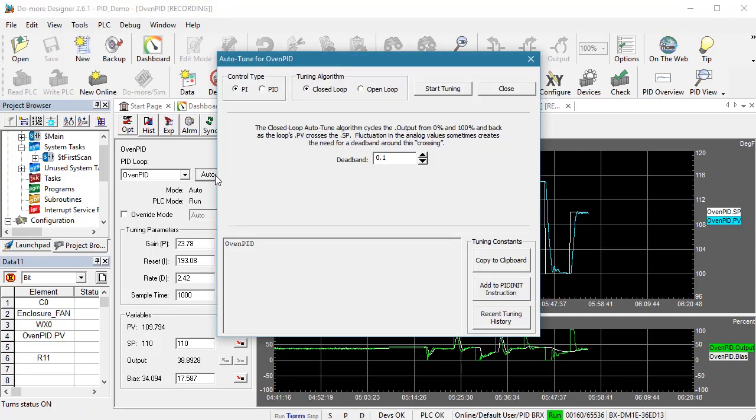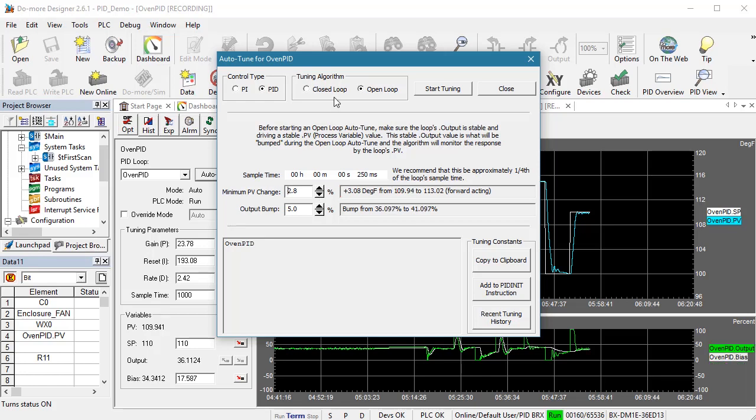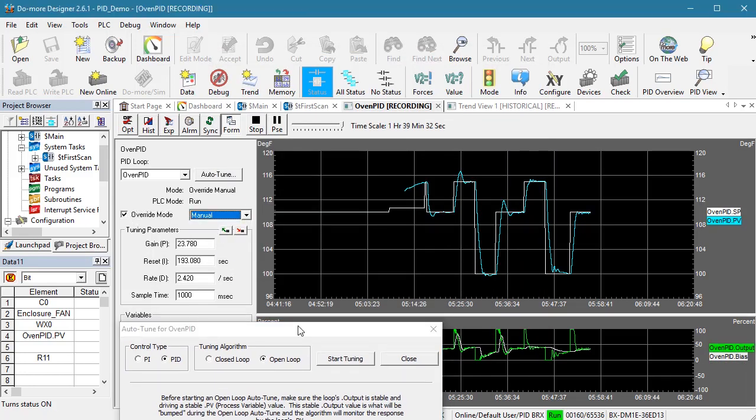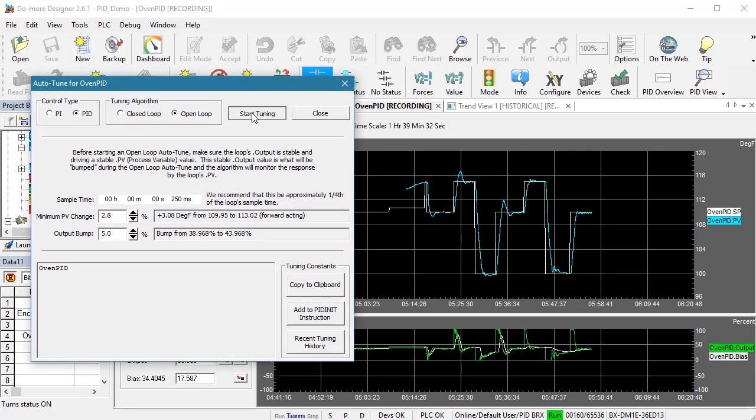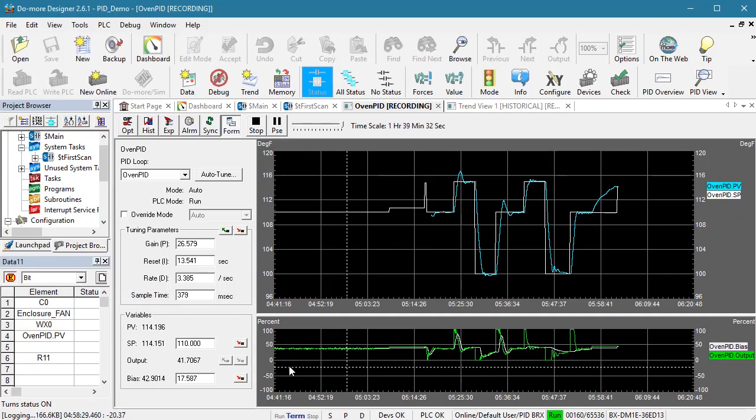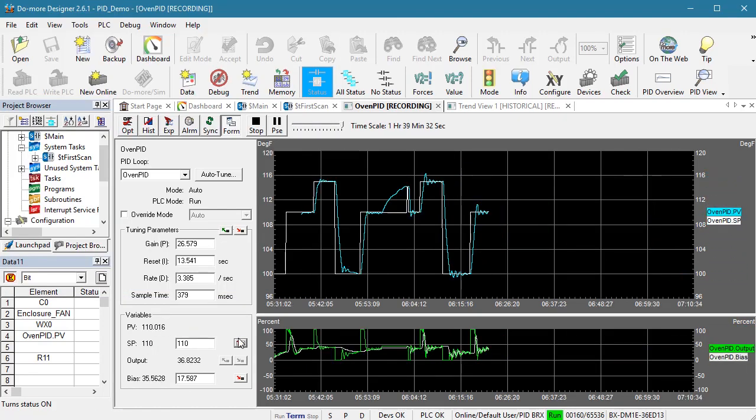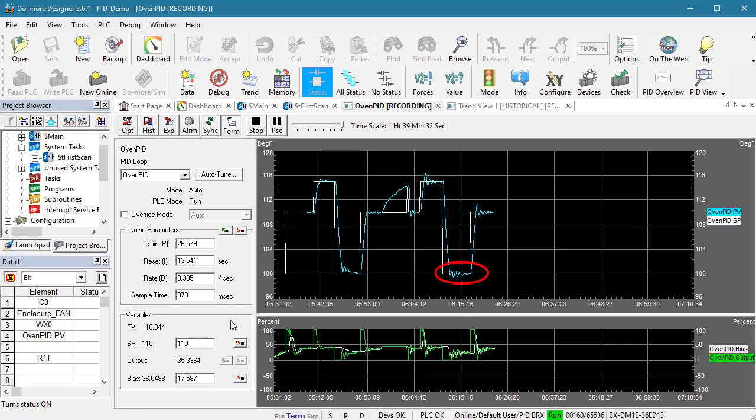Let's do one more open loop Auto-Tune except this time let's only let it rise 3 degrees and see what happens. Make sure we are in manual mode and hit start. I'll fast forward through the open loop Auto-Tune and our standard setpoints and it looks like the upswing overshoot is a little tighter, but we gained overshoot on the way down. But it still looks pretty good.